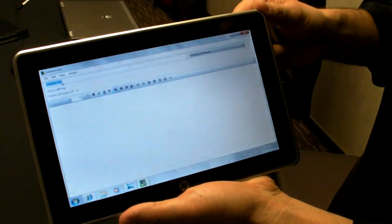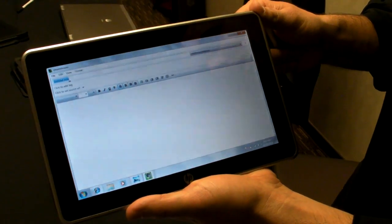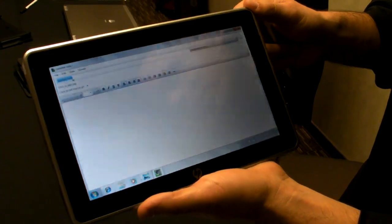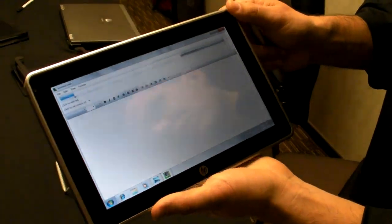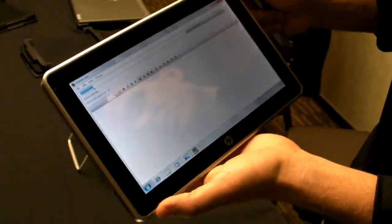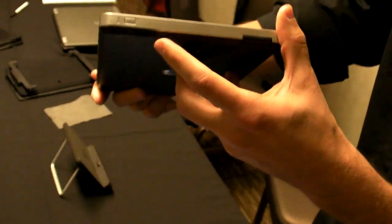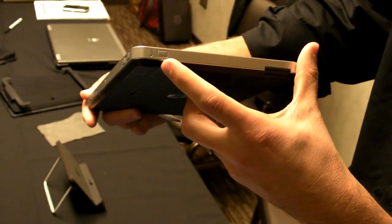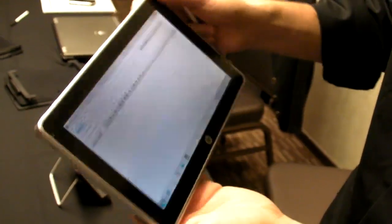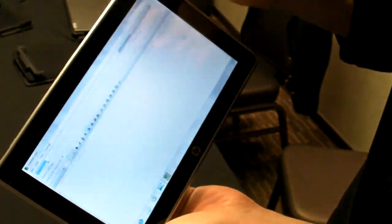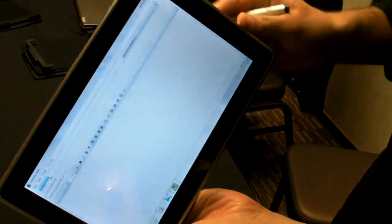This is one of the applications that HP preloads with the HP Slate 500. This is Evernote and you can use the built-in keyboard. There's a launch button for that over here, or you can use the included pen.